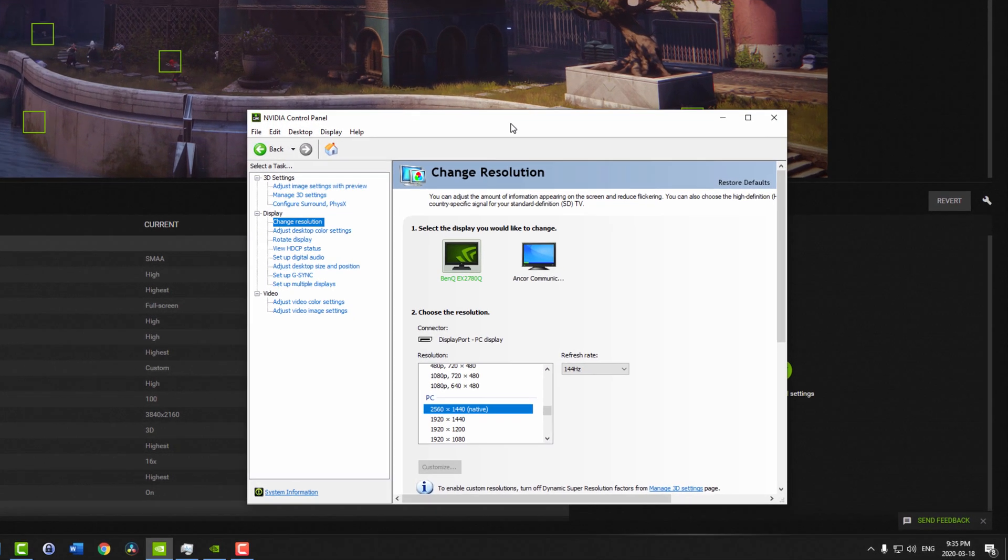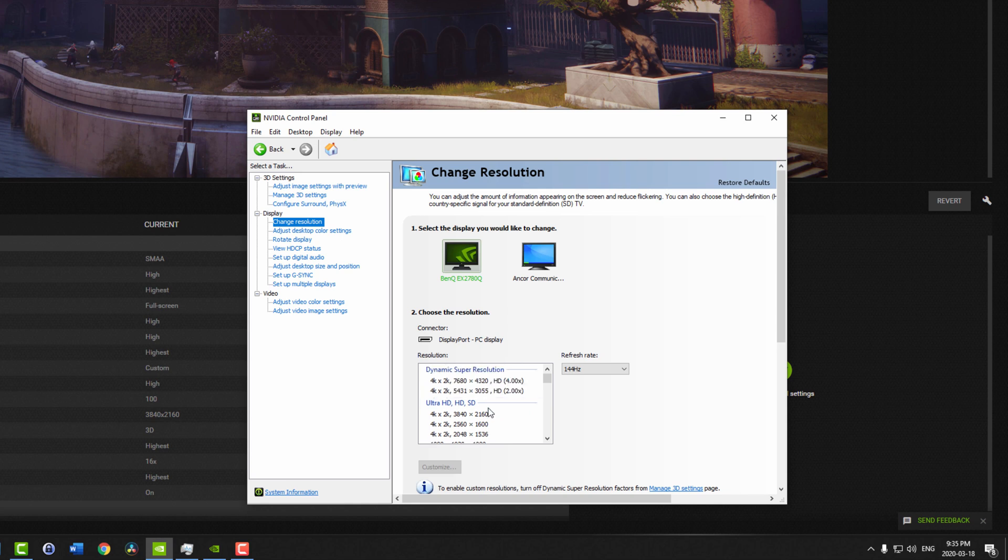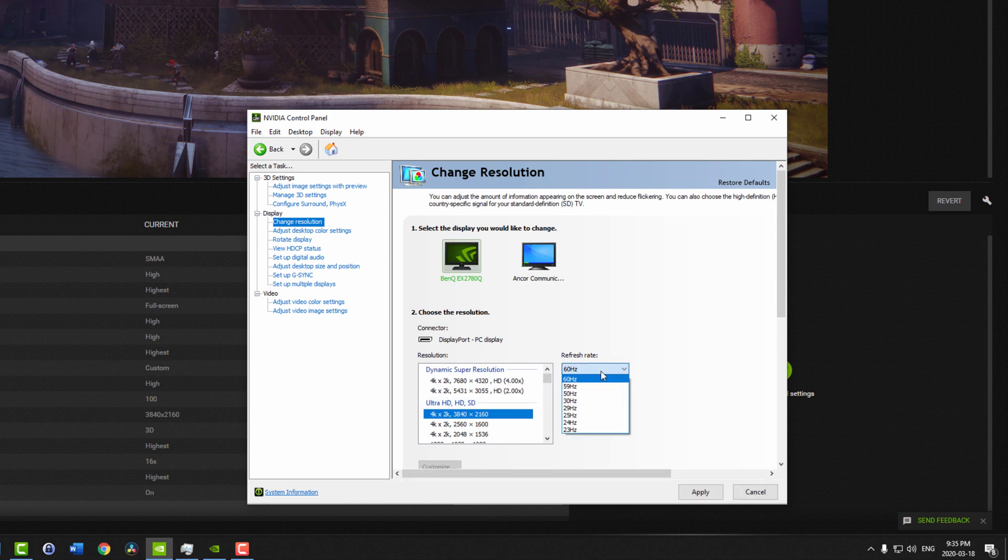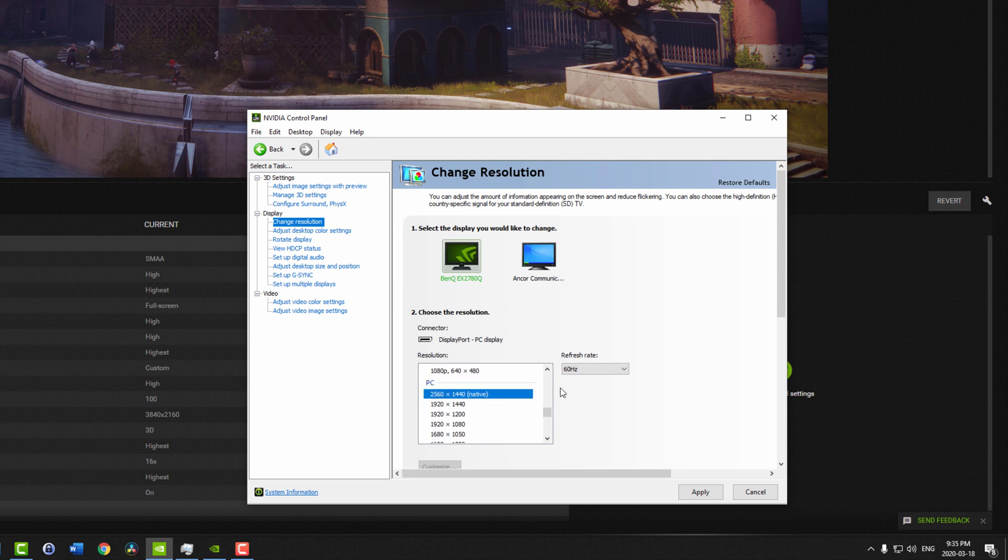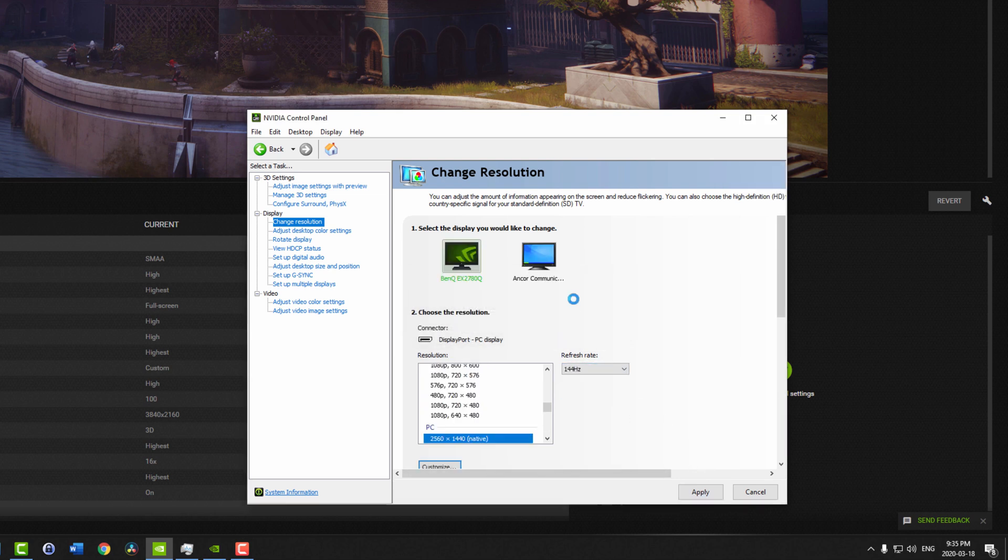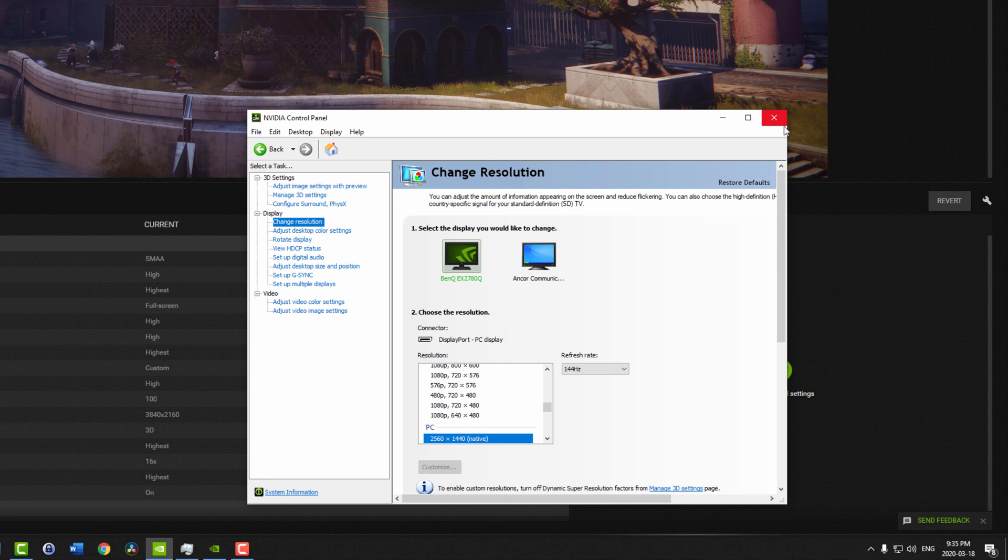I decided to use my NVIDIA control panel to see what resolution it was and what the setting was. So the recommended setting that Destiny gives me only a refresh rate of 60Hz, which is 60 frames per second. But I want it at 144 frames per second, so I changed the resolution, and I saved it.